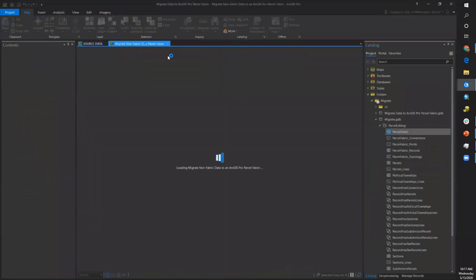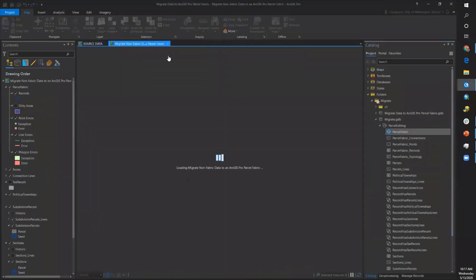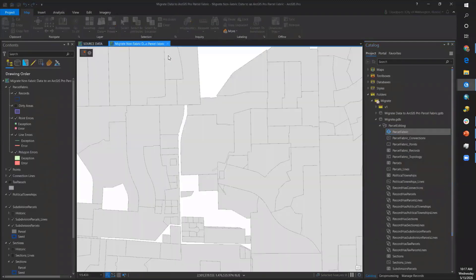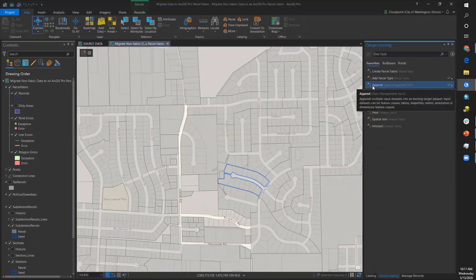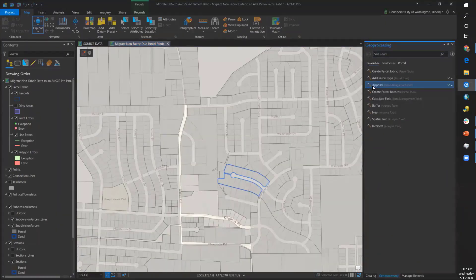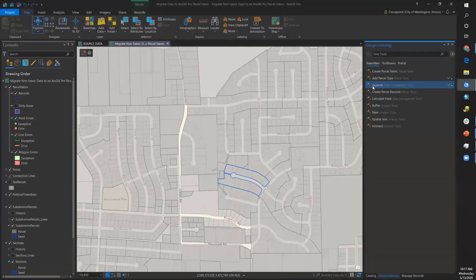I'm going to switch over to my map tab that has the migrated parcel fabric. Ideally you have this as your empty parcel fabric, so you need to get your source data into the parcel fabric. You do that by using the Append tool.